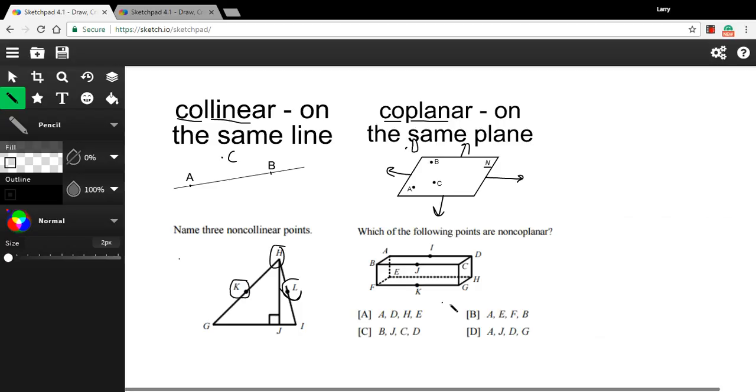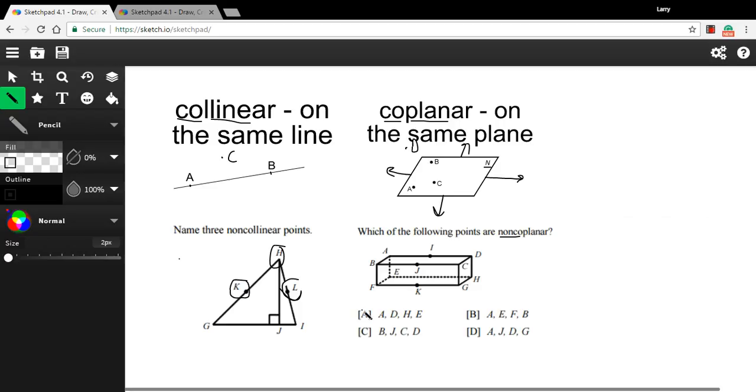So basically, if you have to fold the piece of paper to make it touch all the points, then they're going to be non-coplanar. So let's see what we've got here. The first one says A, D, H, and E. So that's A, D, H, and E. Those are all on that back side. So I could push a piece of paper up against that back side and touch them all. So those are coplanar.